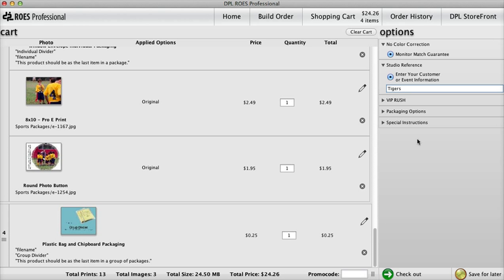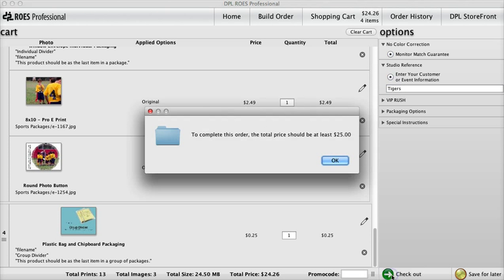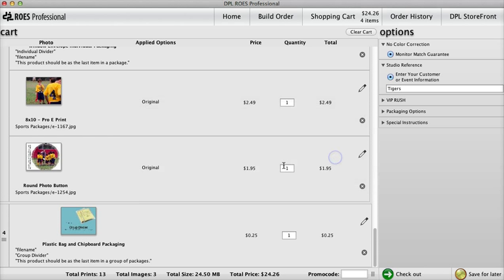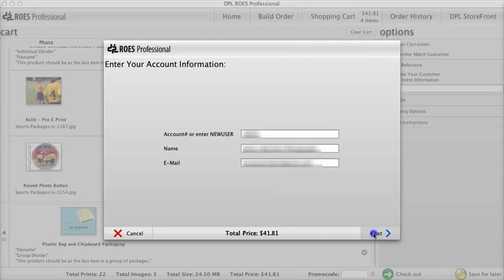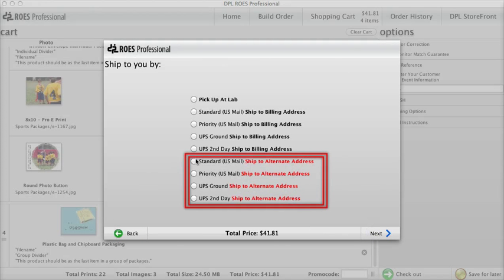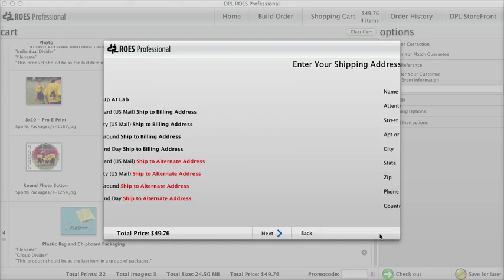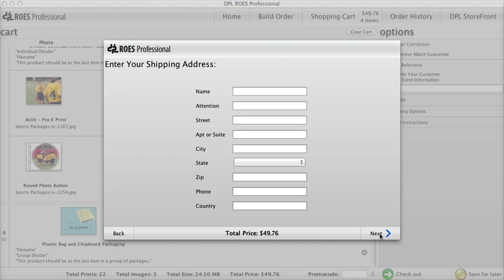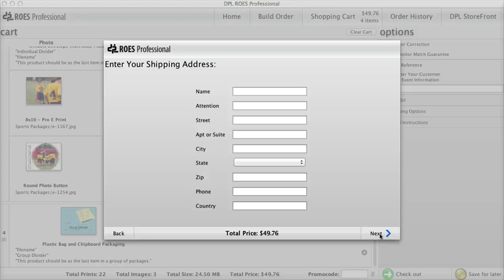And if you think all that is good, here's the icing on the cake. During checkout, select any of the Ship to Alternate Address options and enter the shipping address for the team. Digital ProLab will ship the order without any invoice or information regarding our lab, and the return address used on the package will be your address, so it looks like the package was sent directly from you.